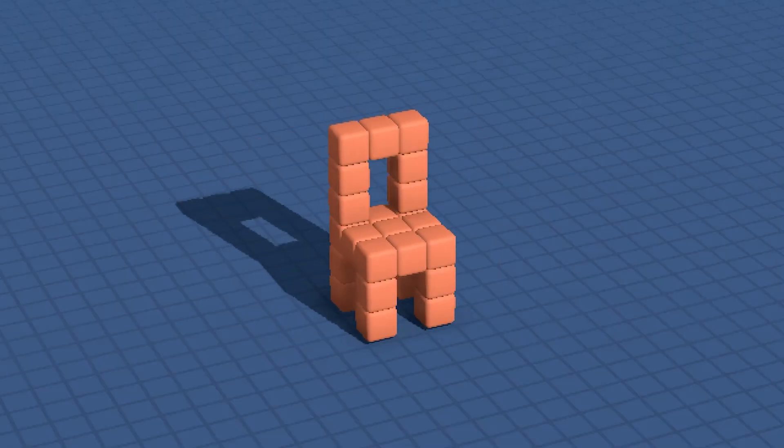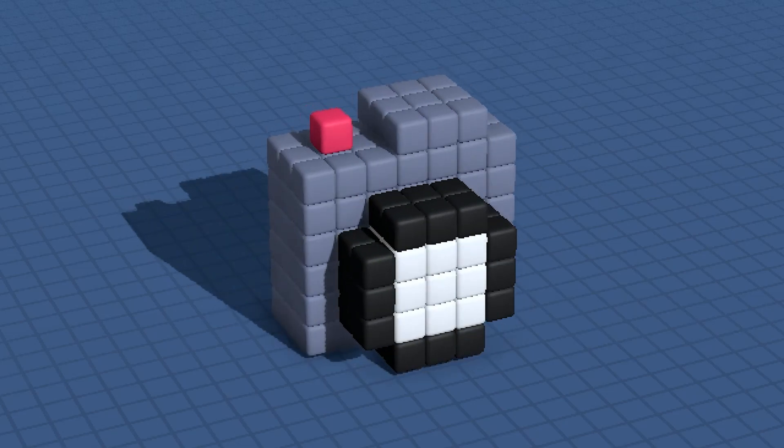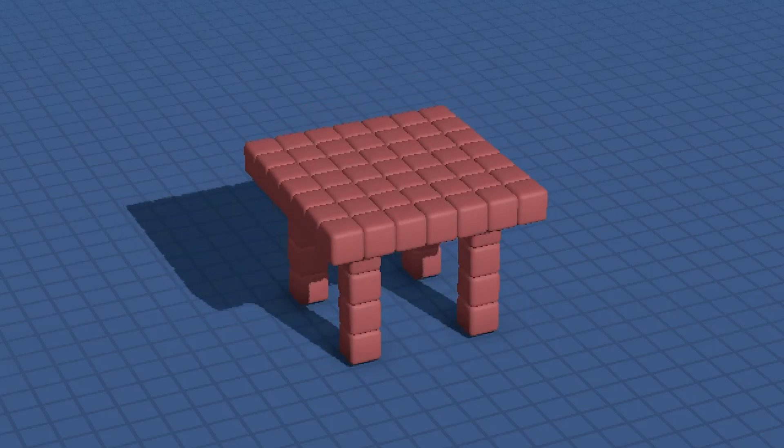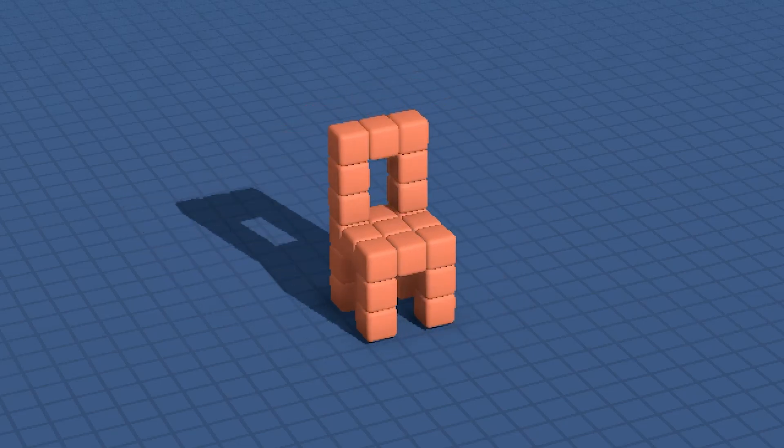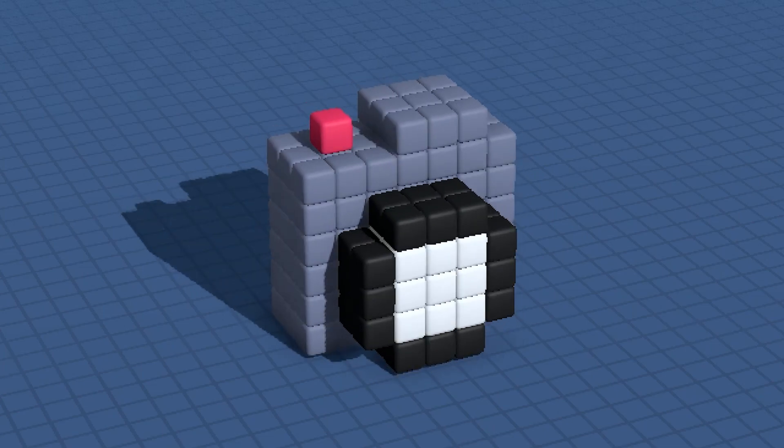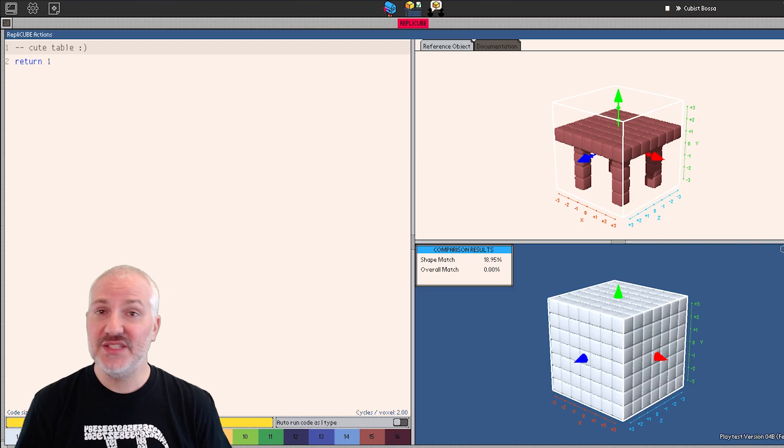So again, the game is called RepliCube. With each puzzle, you're presented with a 3D object made up of tiny little cubes called voxels. Your job is to replicate this object by writing simple code to generate it.